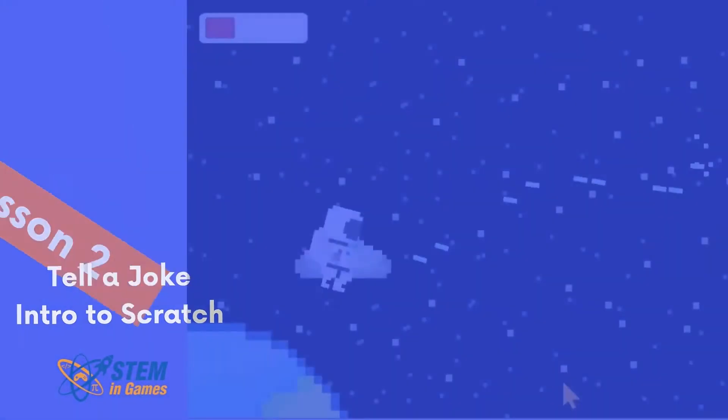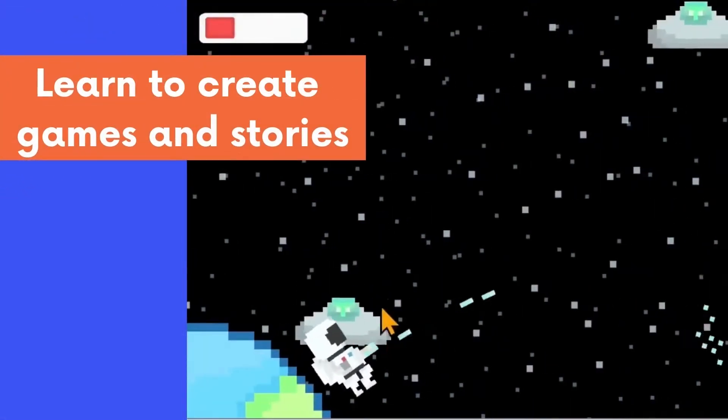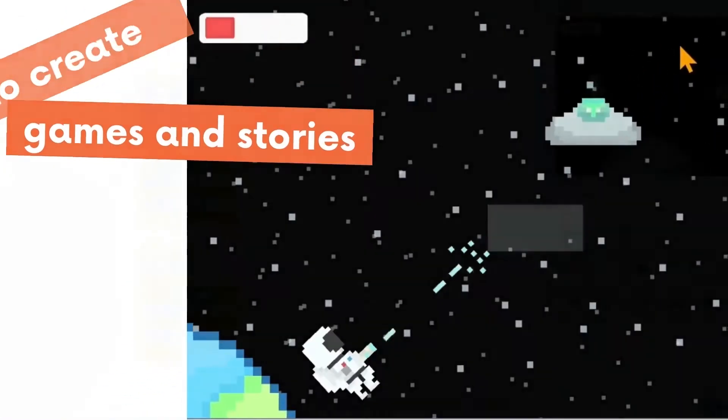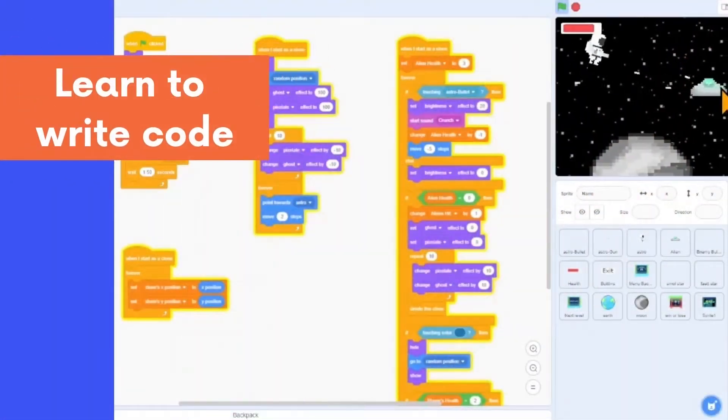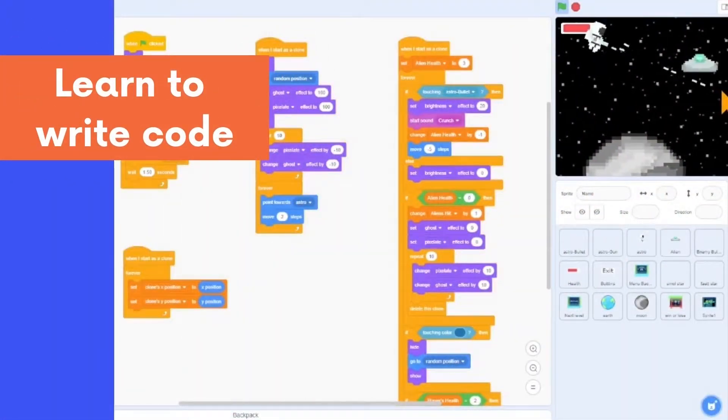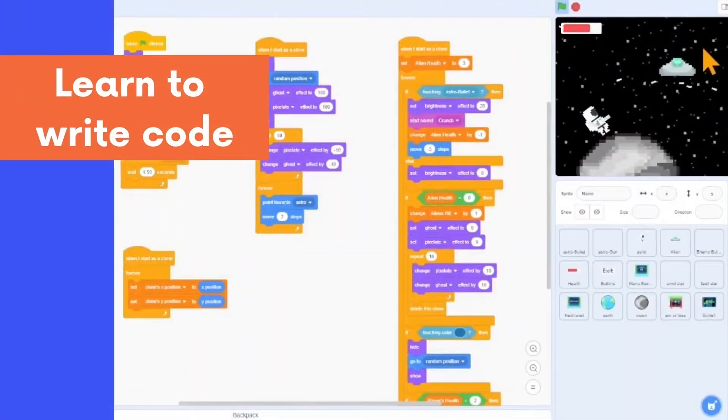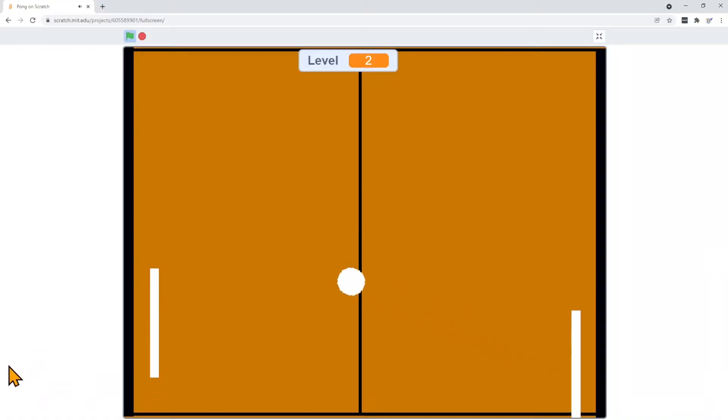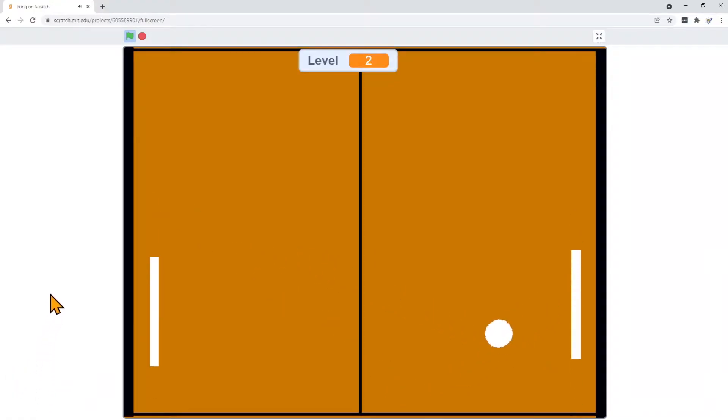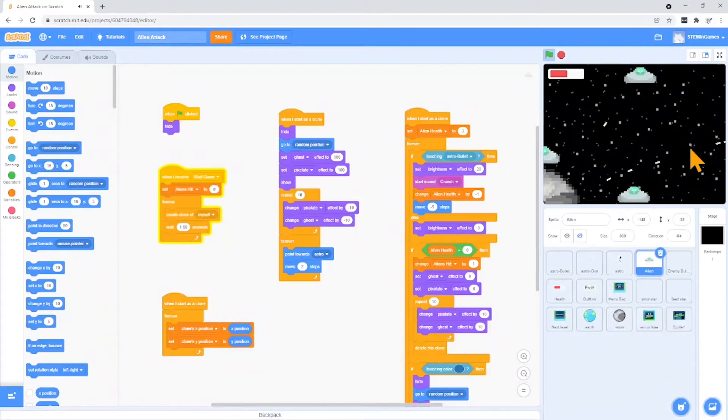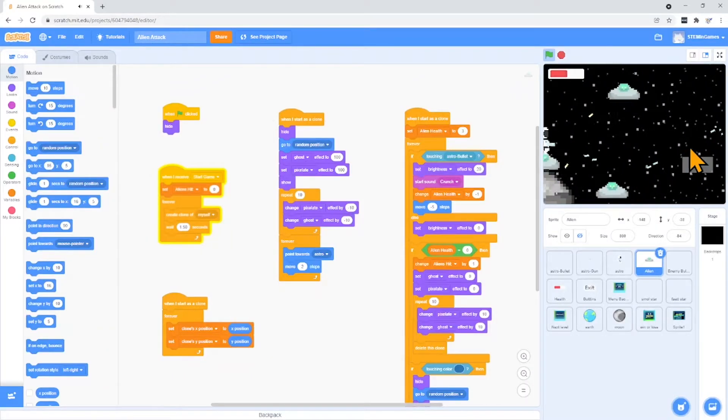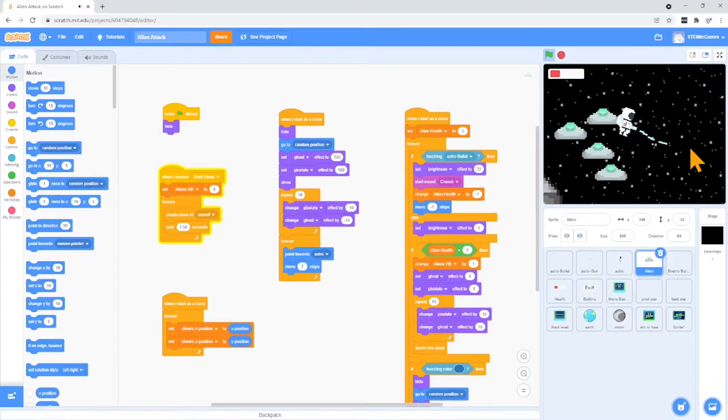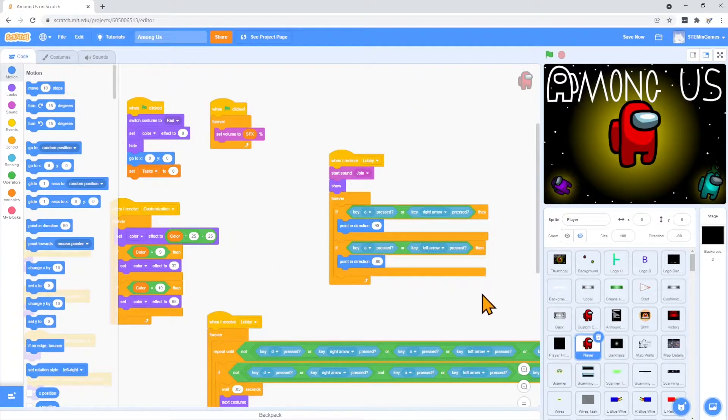Welcome to Scratch Coding. This is a series of videos to help you learn to code using Scratch. With Scratch, you can create your own stories, puzzles, and games, and whatever else you want to create. You're in control of everything in the programs that you write.